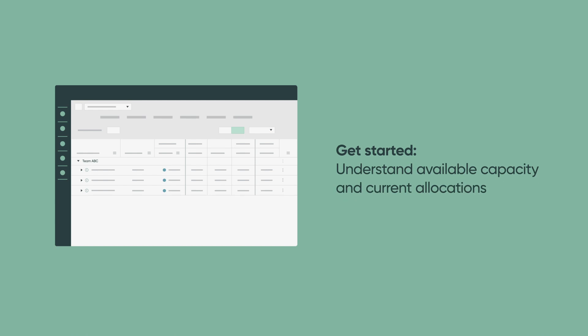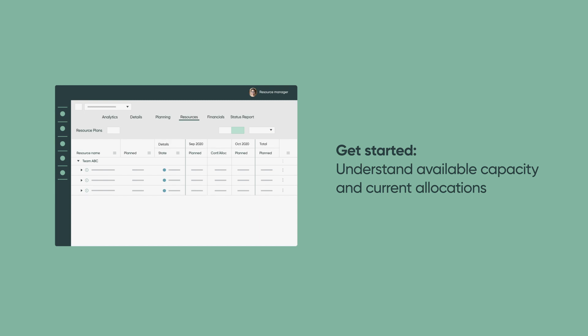When you're ready to start using the resource management application, the first step is to understand the resource availability and current allocations of groups and individual resources. It's the initial benchmark when requesting or approving resources for projects and demands.